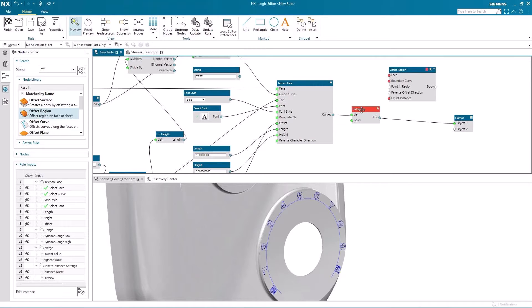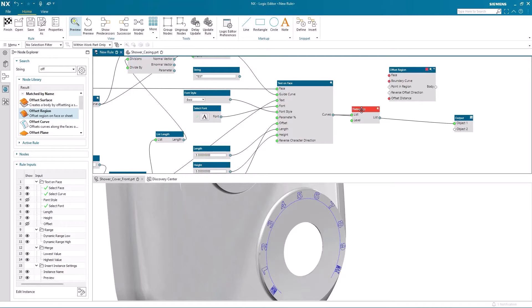So if you look at the number eight, for example, obviously you've got the outer boundary and then two inner boundaries. And NX will be intelligent enough to know what is the inner and outer boundary when it creates the offset region.